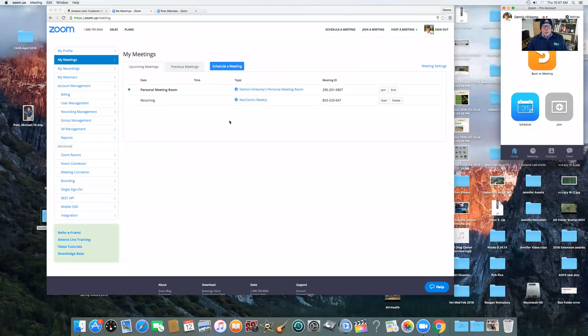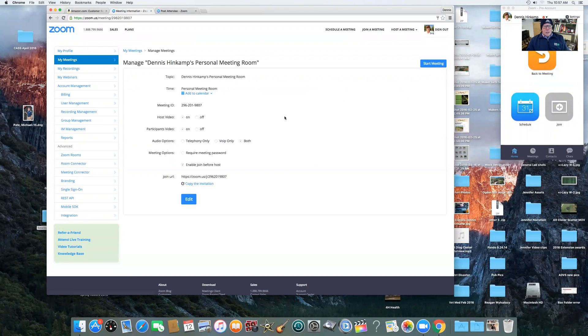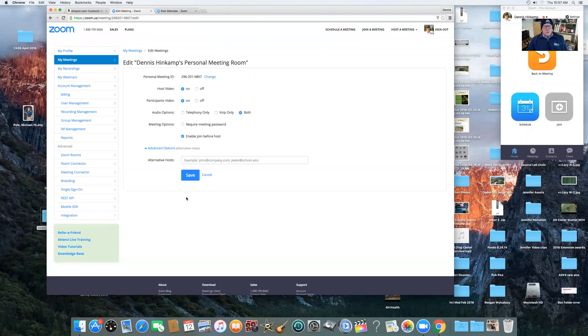So what you can do — and I'm sharing my screen right now, which is another thing that's useful in Zoom — is go to your meetings, open your meeting, and then you have these options. To change the options, you have to first hit Edit. Then you can change them. The one that you want to change here is Enable Join Before Host.